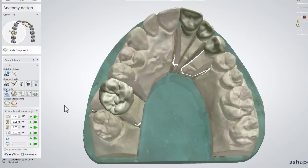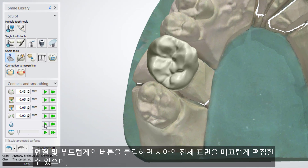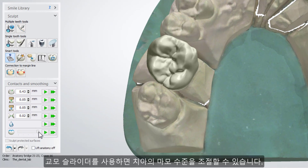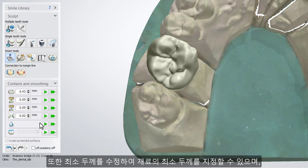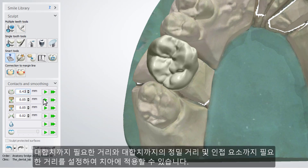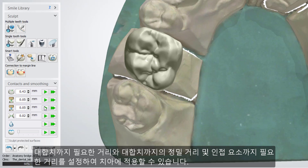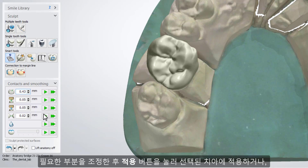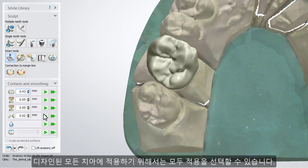Contacts and Smoothing allows you to smooth the entire surface of a restoration, set the level of occlusal attrition, as well as set and enforce minimum thickness, the distance to the antagonist, the precise cut to the antagonist, and the distance to neighbors. After setting all the necessary parameters in the box, press the Apply button to have it done for a selected tooth, or Apply to All to have it done for all designed teeth.